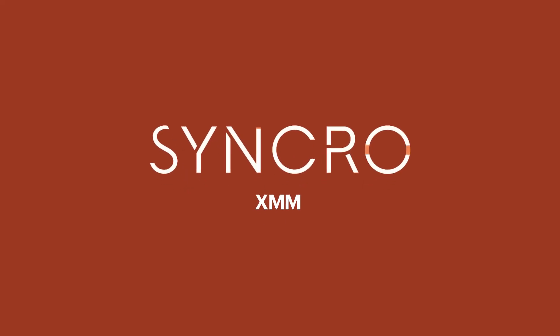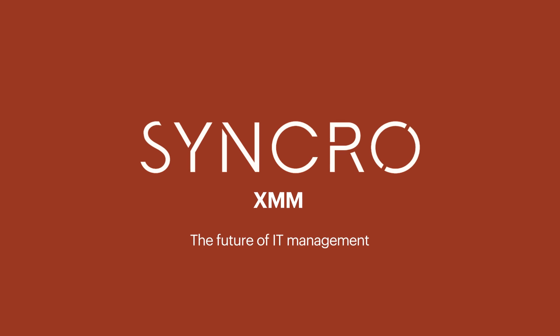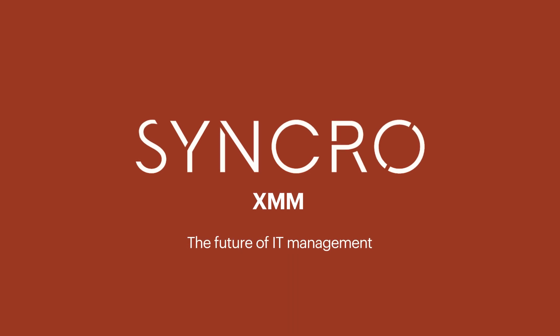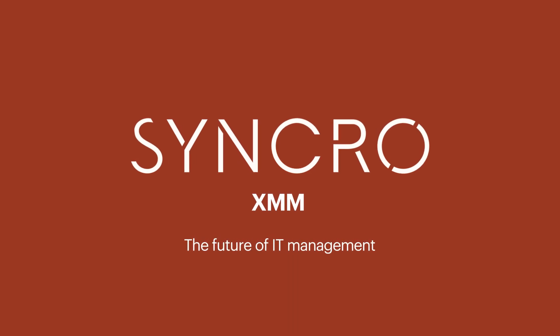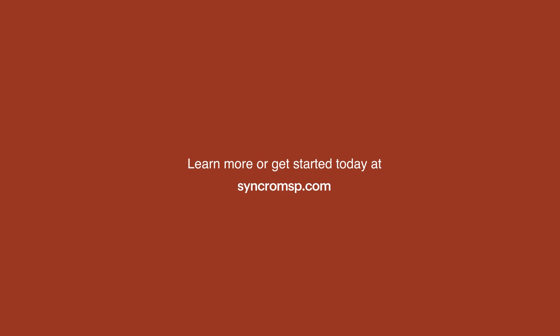Synchro XMM. The future of IT management, from the platform that's built to build.